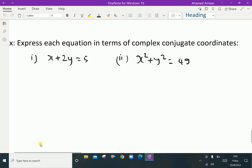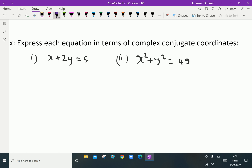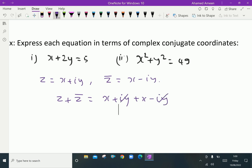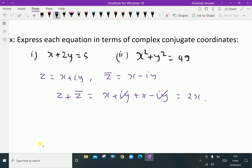Let z equal x plus i·y be a complex number. Then the conjugate z̄ is x minus i·y. Adding both: z plus z̄ equals x plus i·y plus x minus i·y. The i·y terms cancel, giving z plus z̄ equals 2x. Therefore, x equals (z plus z̄) over 2.